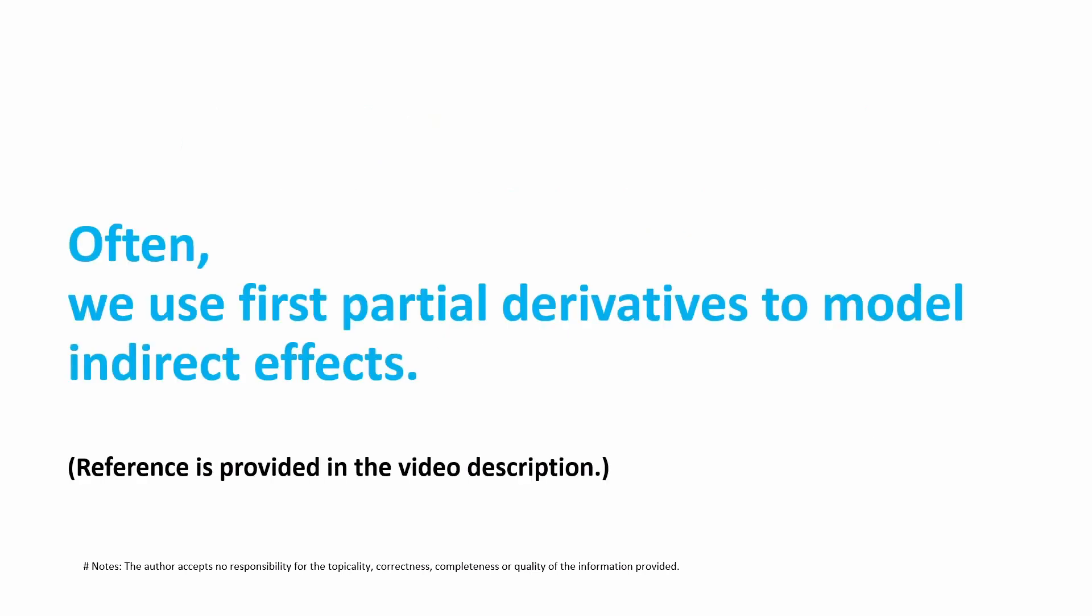The basic idea when we do mediation analysis is that we model the indirect effect by using the first partial derivatives. And I'm going to put a reference for this in the video description.